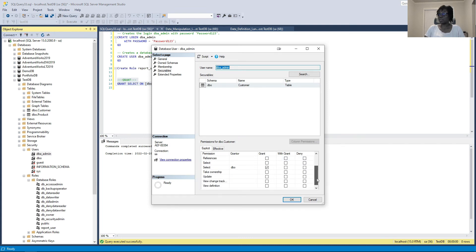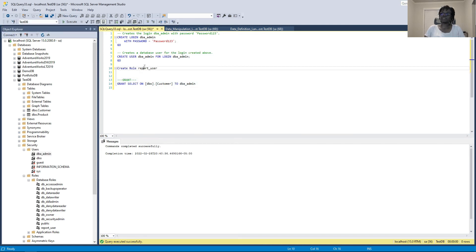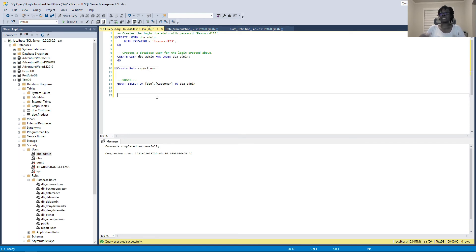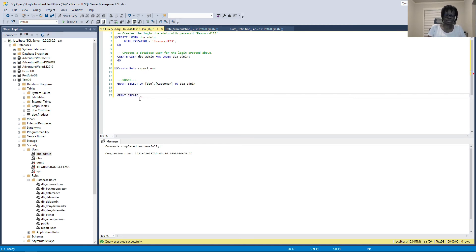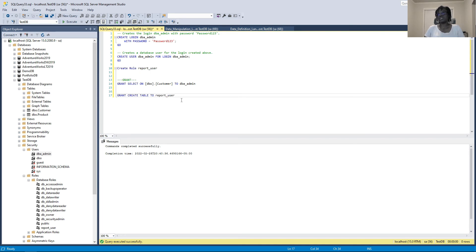After refreshing the user and going back to properties, we can see that the SELECT permission is now granted to the user — they now have access to data in the customer table. Now let's see how to grant permission to the role 'report_user_role'. For that role, we want to give them the ability to CREATE TABLE. We type GRANT CREATE TABLE to the role 'report_user_role', execute, and that's done. This is how to use GRANT.